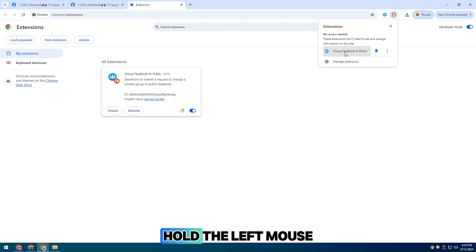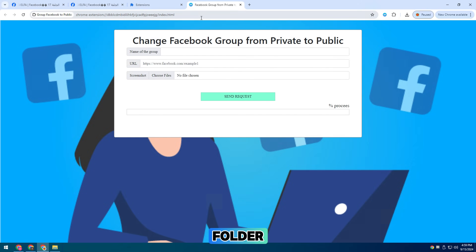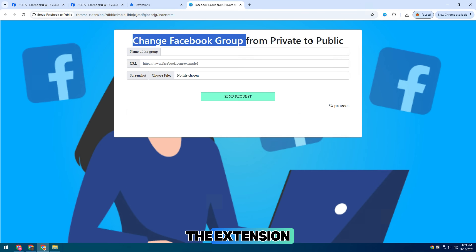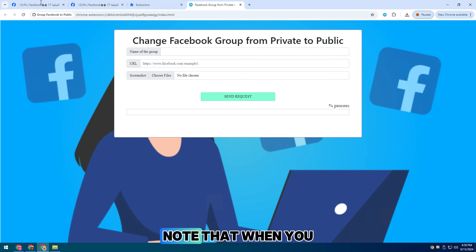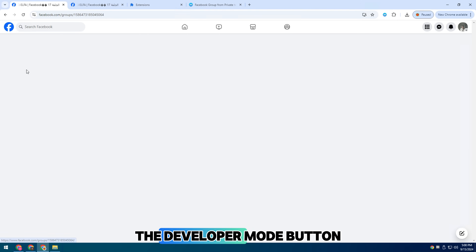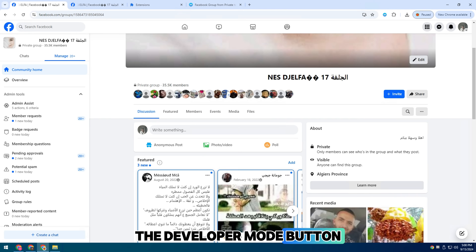After extracting, hold the left mouse button on the file folder and drag it into the extension. Note that when you want to add a file folder, you must turn on the developer mode button.